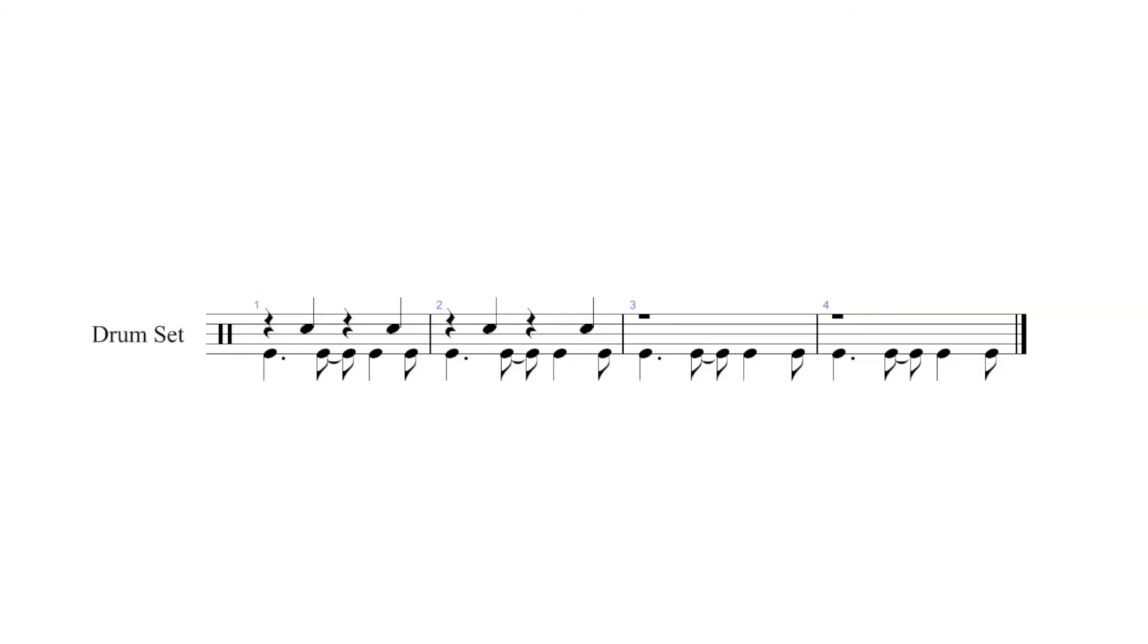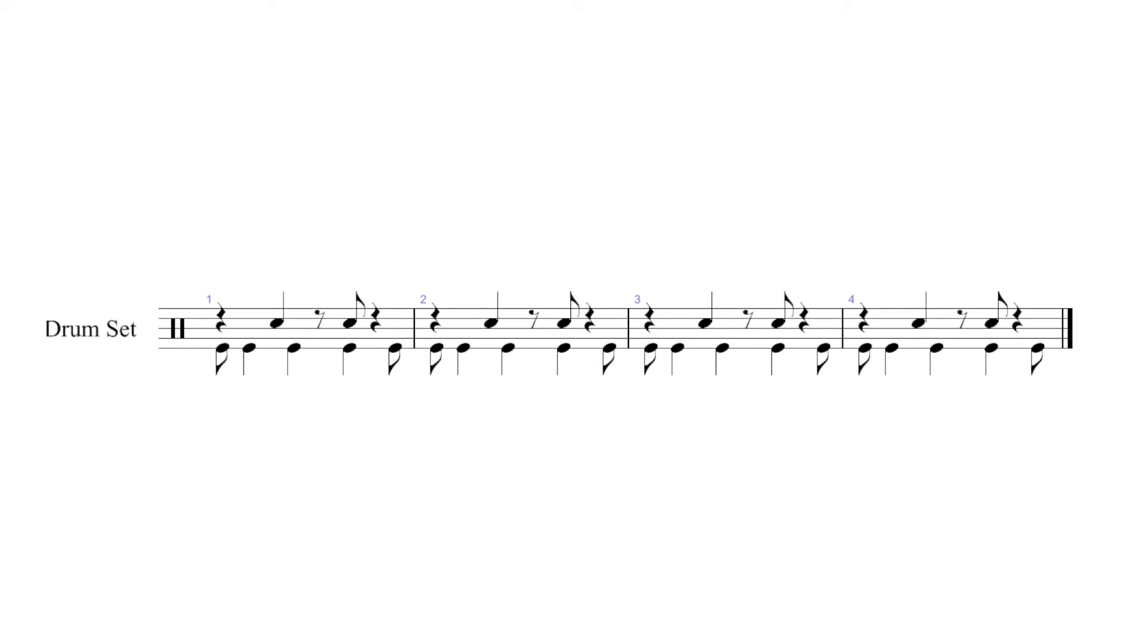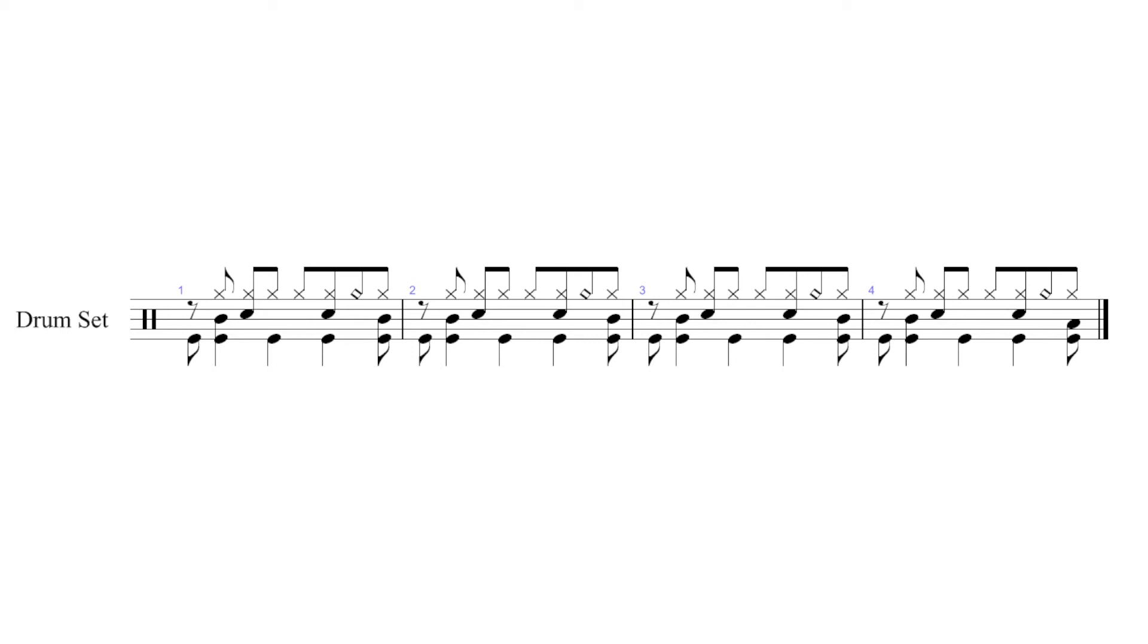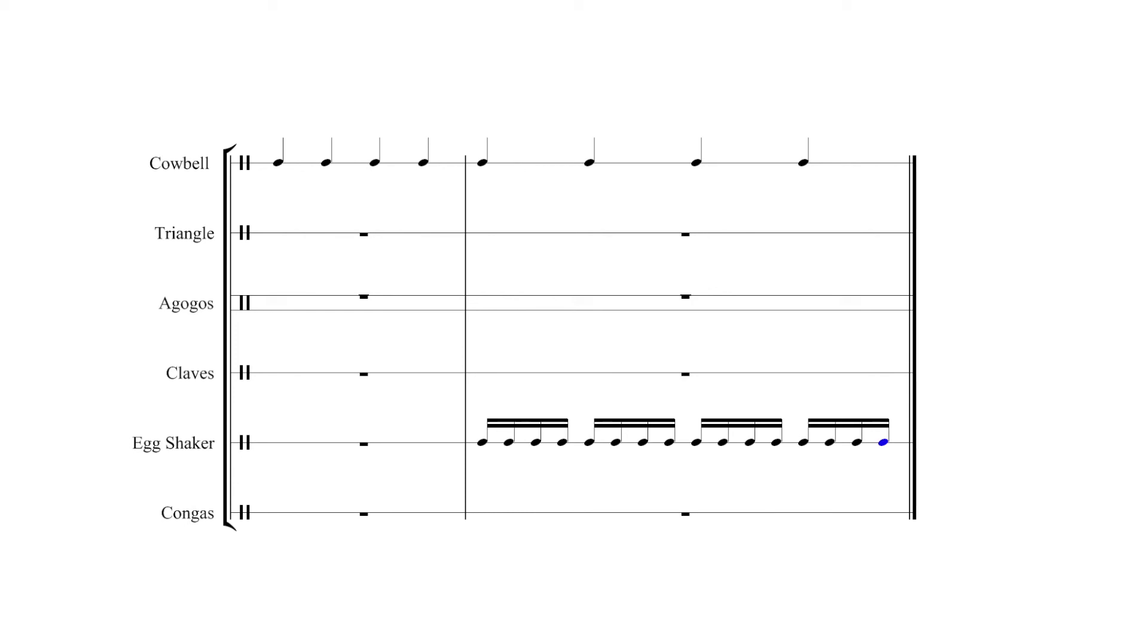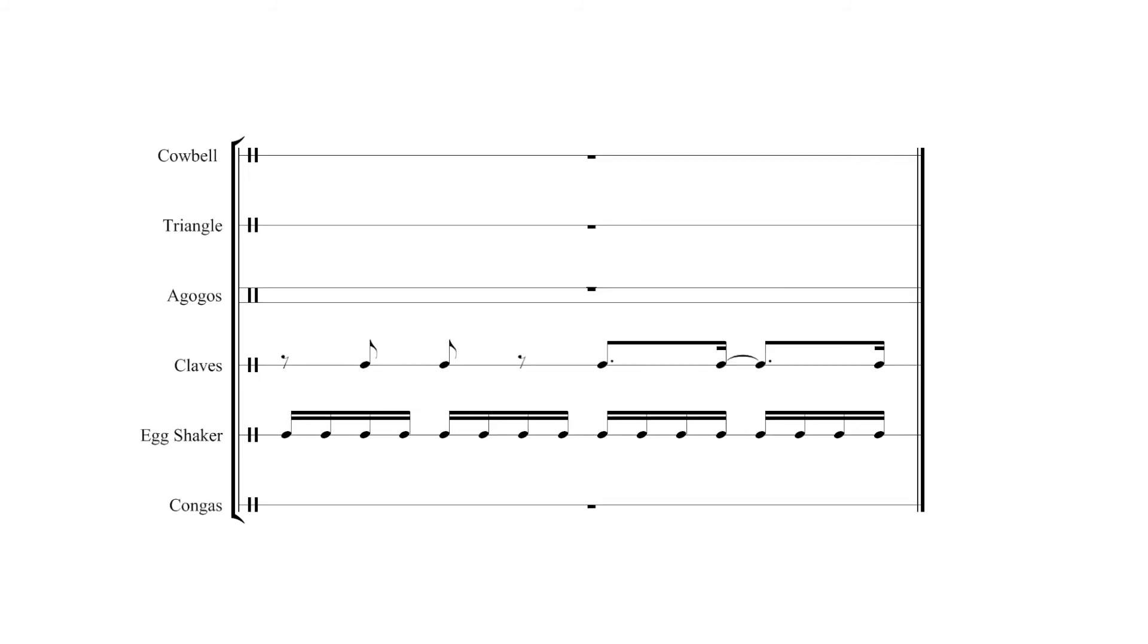Music. [Musical demonstration with rhythmic examples]